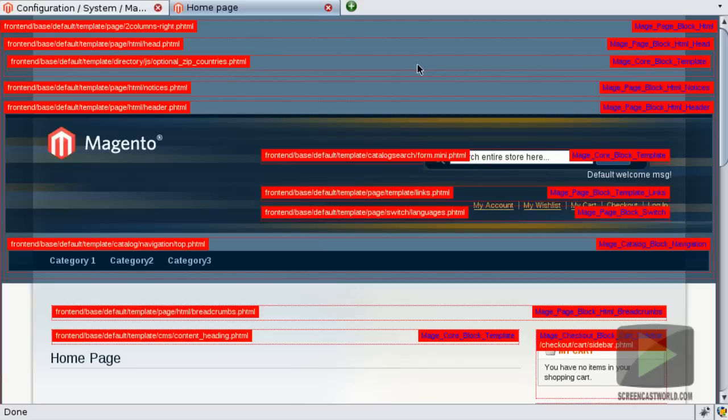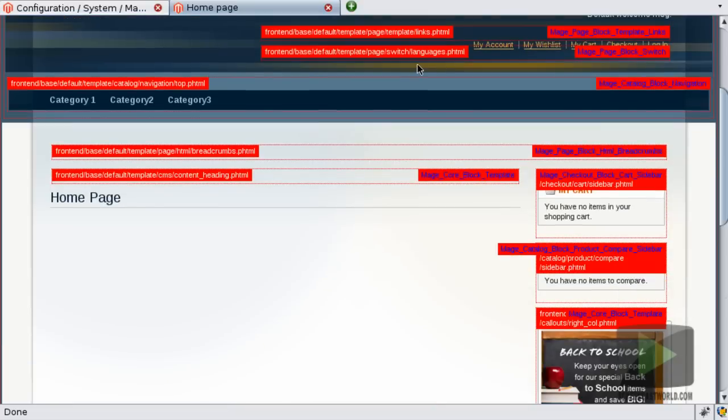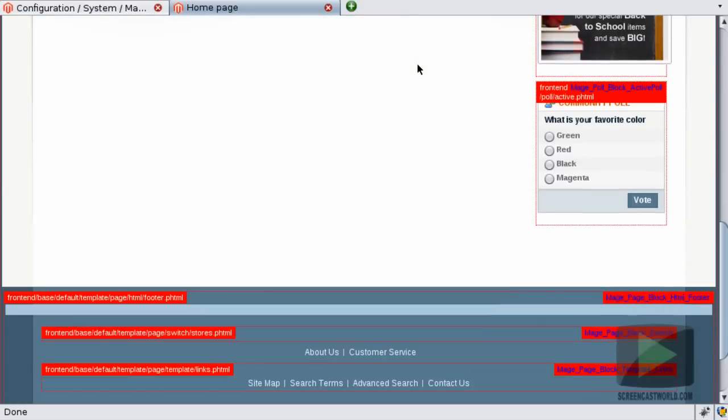And again this can be really useful just to nail down where in the source code you need to be looking for any particular area of the website.